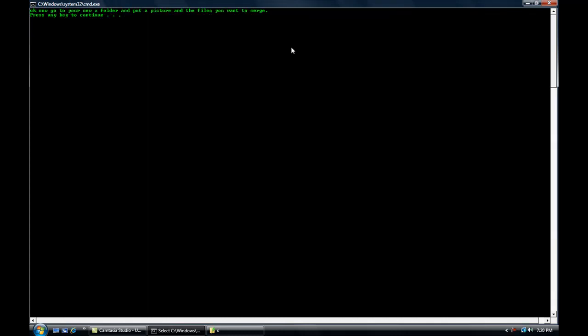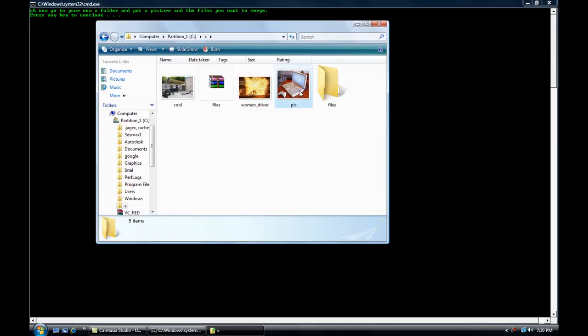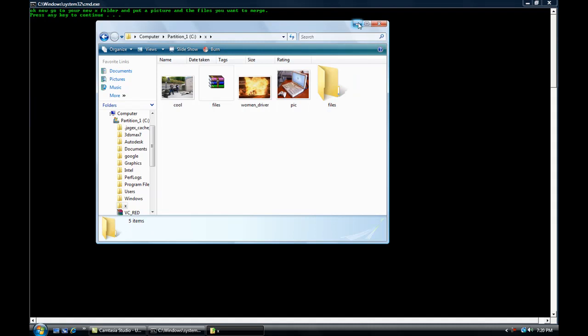Press any key. Now you go to your X folder and put in a picture and a file. This is an empty folder - you can put any file you want. It's going to go pretty quick with merging.